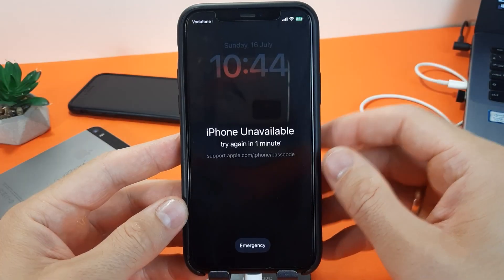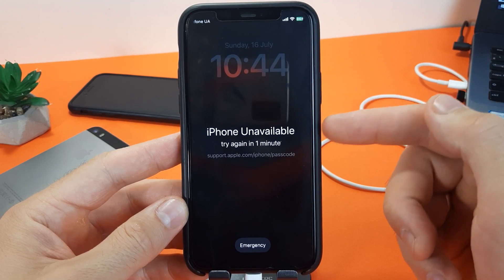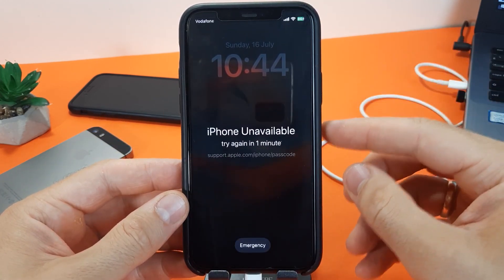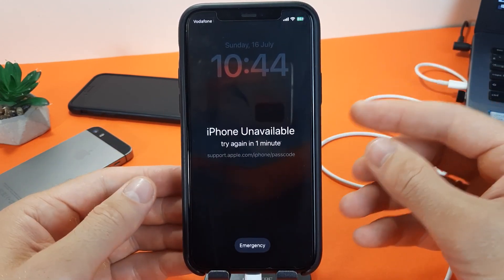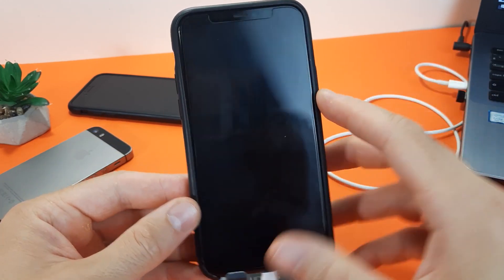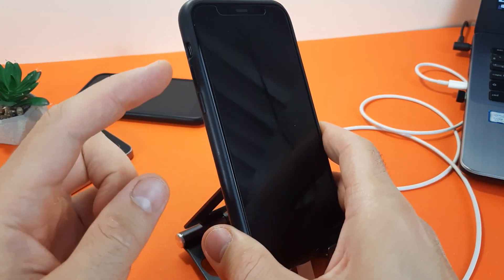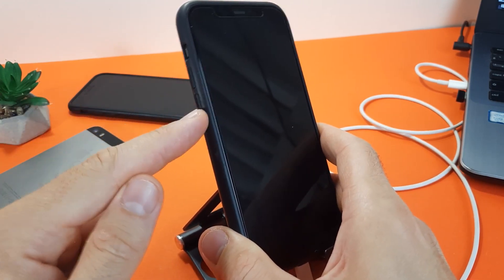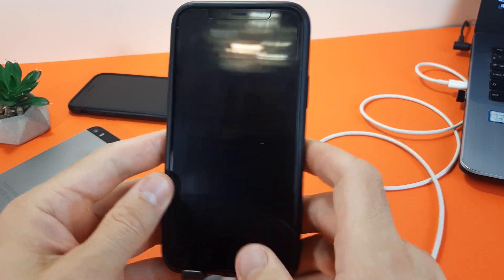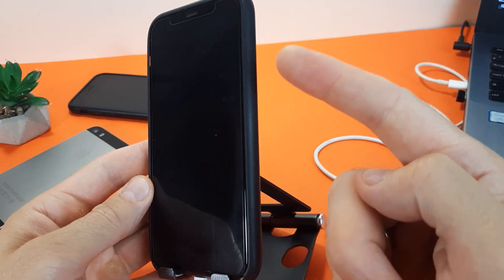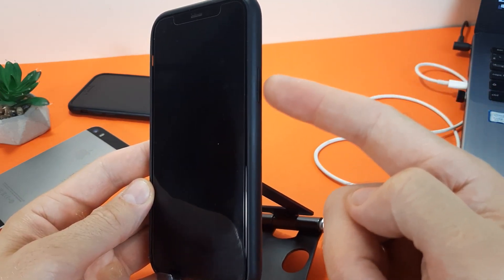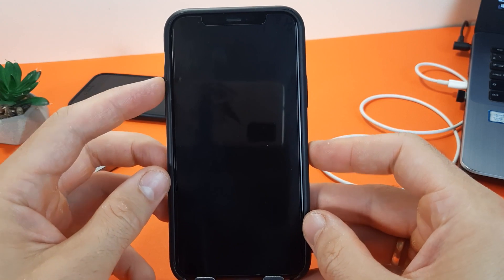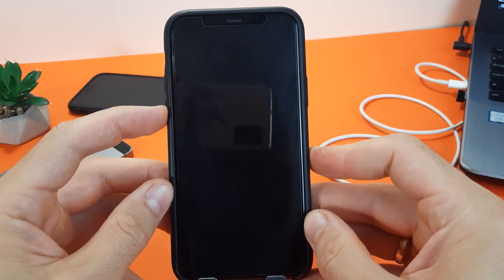If you have an iPhone from model 8 to model 14 or newer, press and quickly release the volume up button, then press and quickly release the volume down button, then press and hold the side button or power button until you see the recovery mode screen.